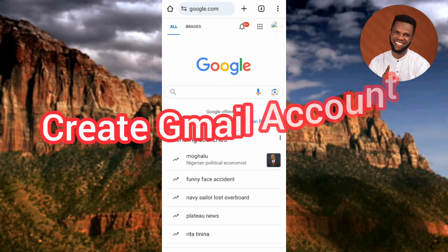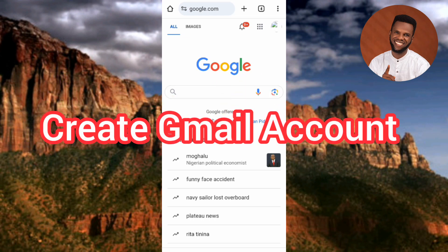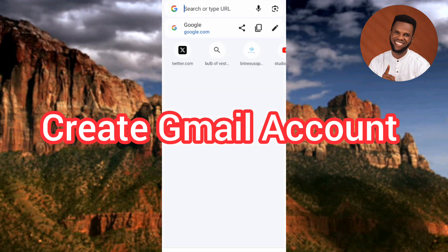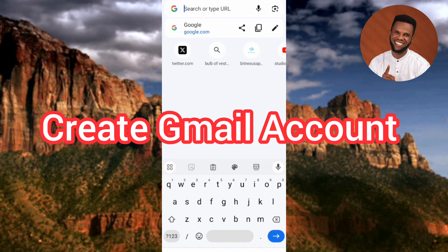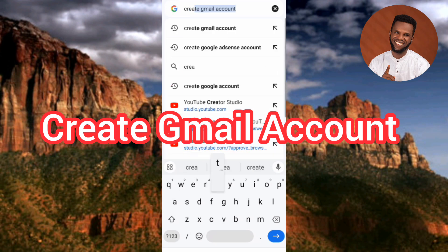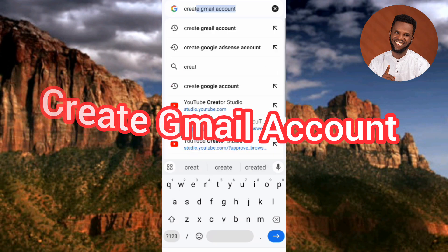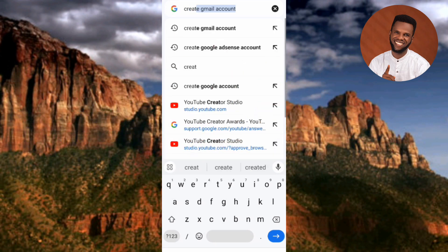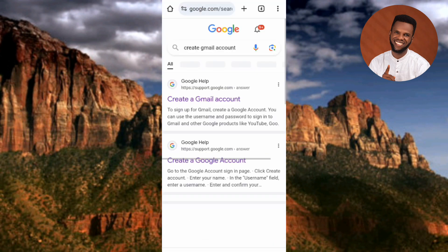Once your browser opens up, what you have to search for is 'create Gmail account.' Let me tap on the search bar at the top, type it in — 'create Gmail account' — and then tap on Enter.